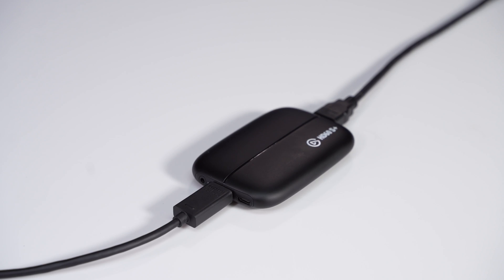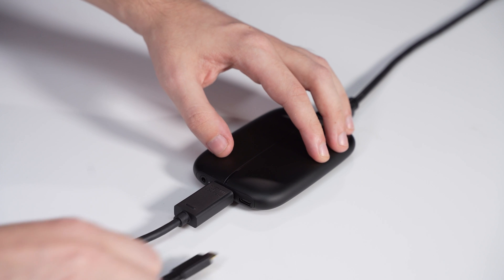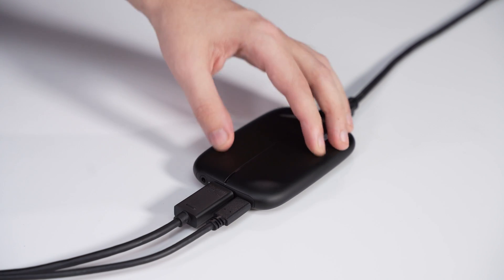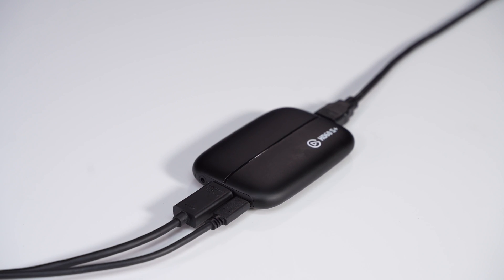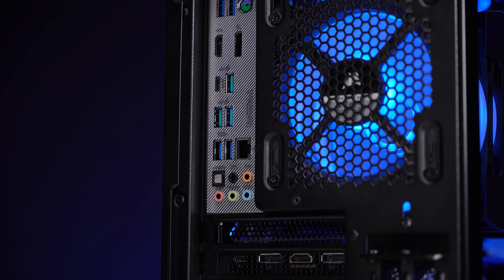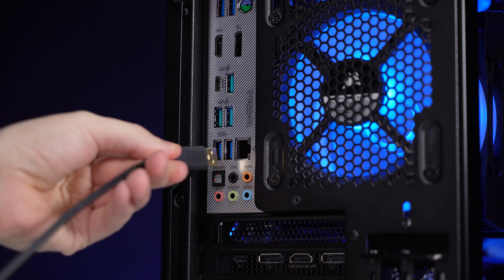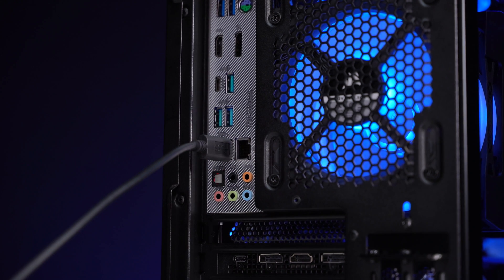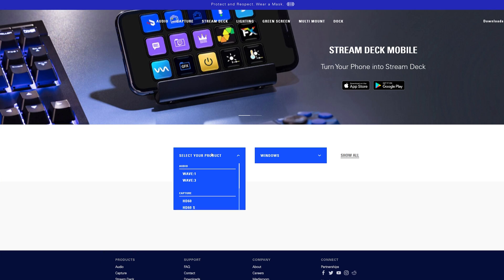Now connect the USB-C end of the USB cable to the HD60S Plus and connect the other end to an available USB 3.0 port on a desktop or laptop.